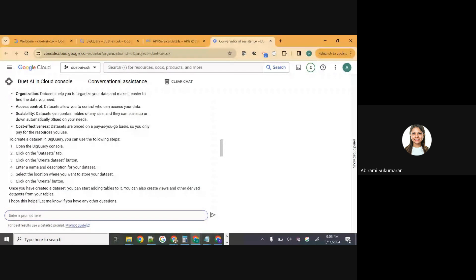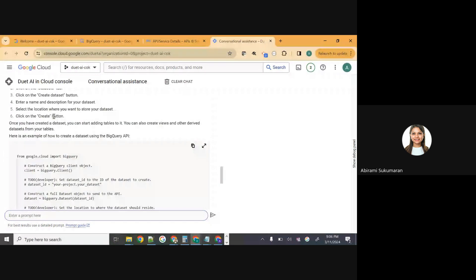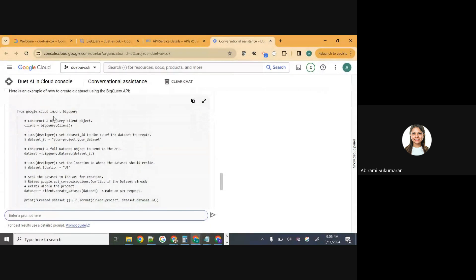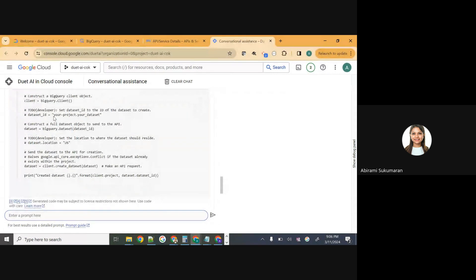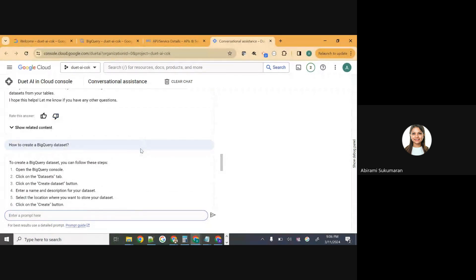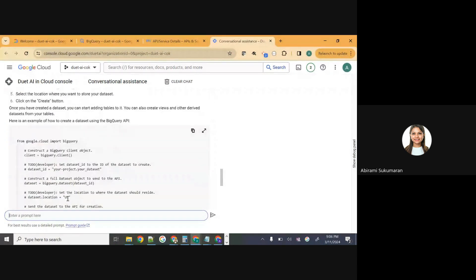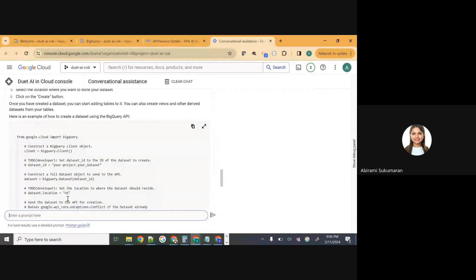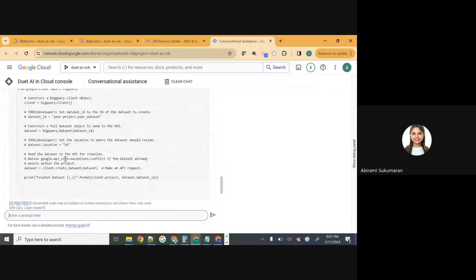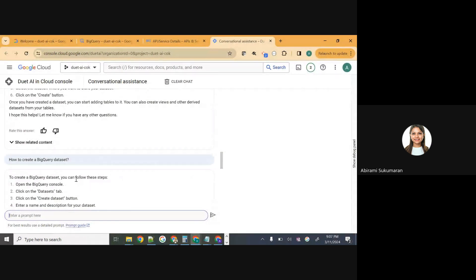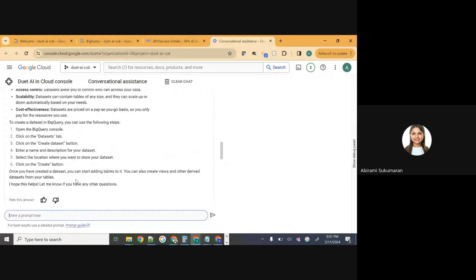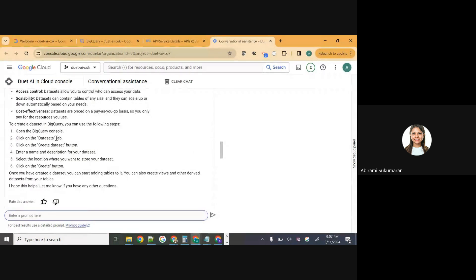Duet AI has already given me the steps to create a dataset, and it's even gone further to provide source code using BigQuery API. We don't need that right now — but for a programmer using a different tech stack, or working in an organization where you only have a service account, this would be useful. In this case, since you're all on your Gmail accounts, you should have access to the console itself. Go ahead and do those steps to create a dataset from the console.